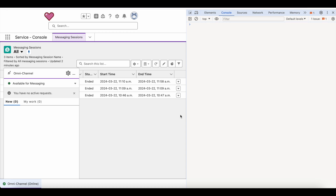This listener will be on the agent side, so if you have a requirement on the agent side you can make use of this Lightning Web Component. This is not on the client side or the visitor who initiates the messaging.